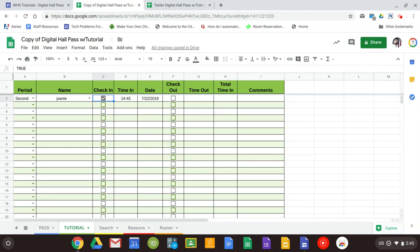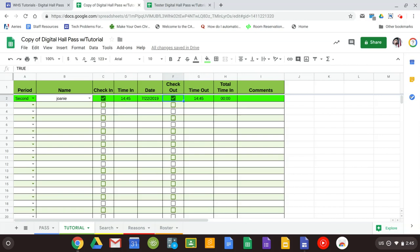Now the one difference here is the comments column, where you could put a comment in for any one of the students that come in. If you notice something and you want to make note of it, you can go ahead and just type it in there. And then when they leave your tutorial class, you click check out. And then the time that they leave will be calculated, and the total time that they are in your tutorial class will be calculated as well.